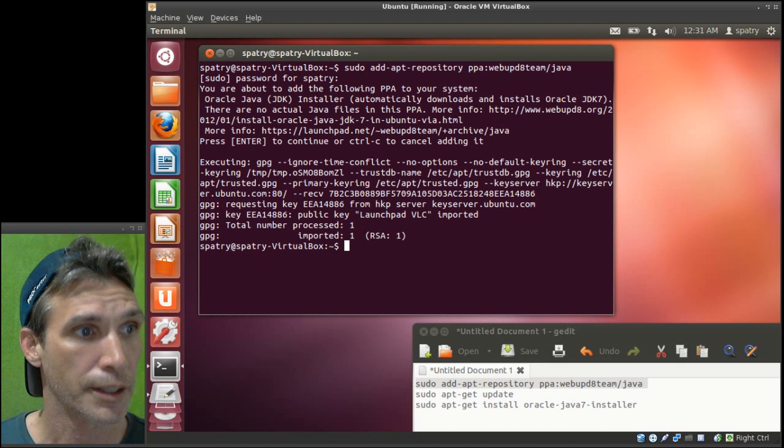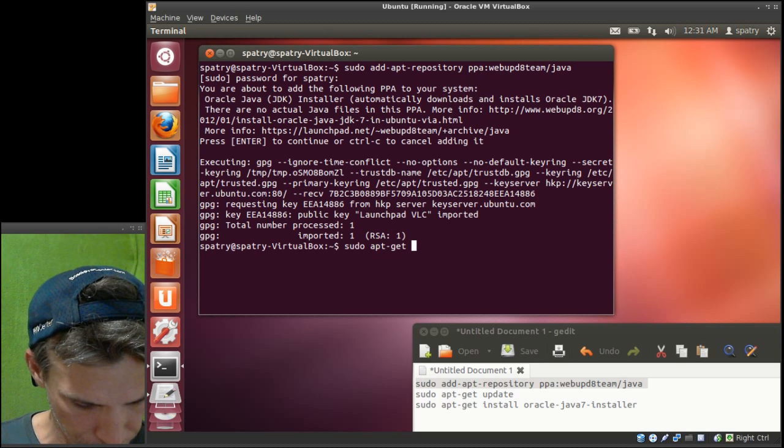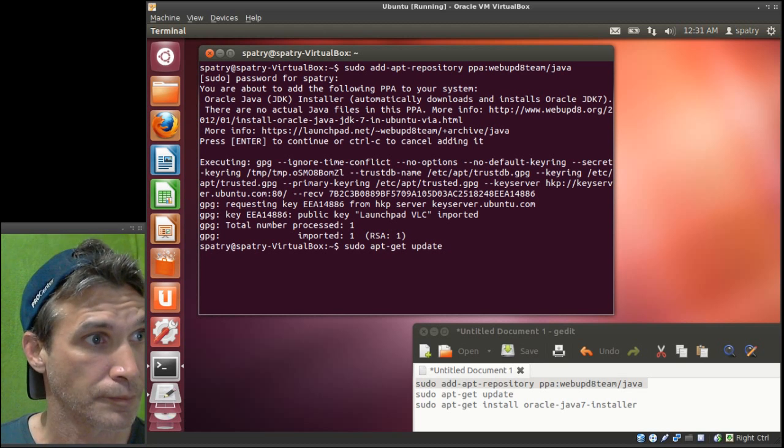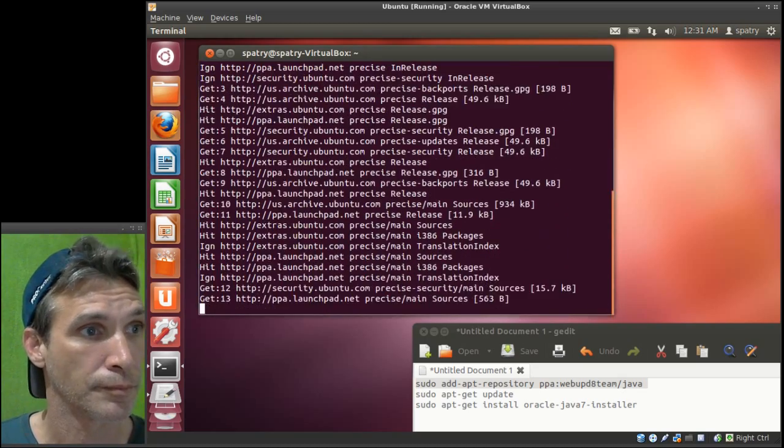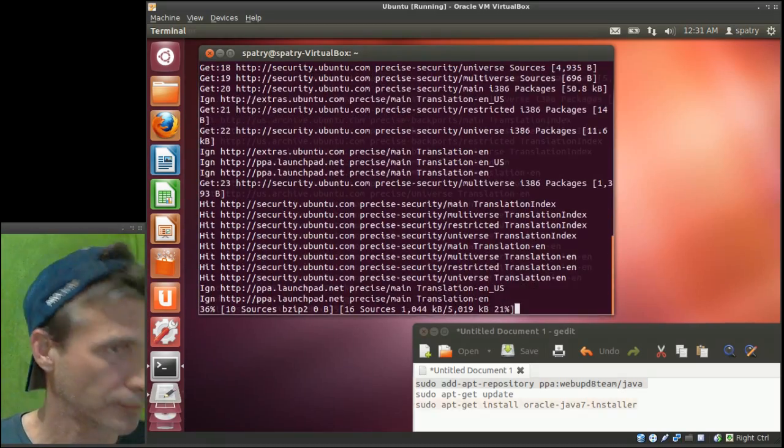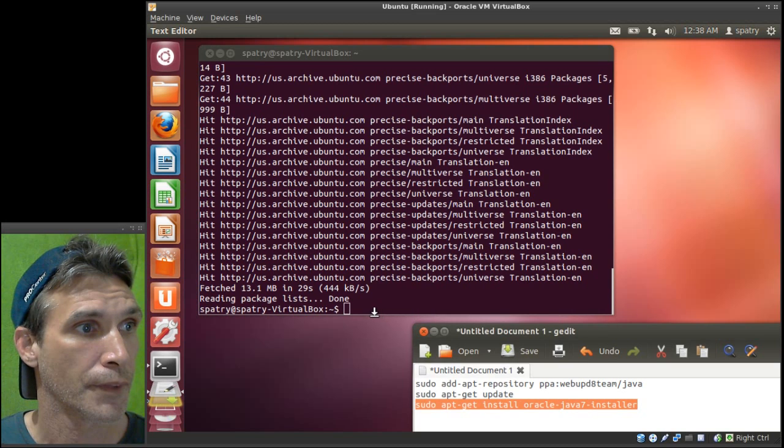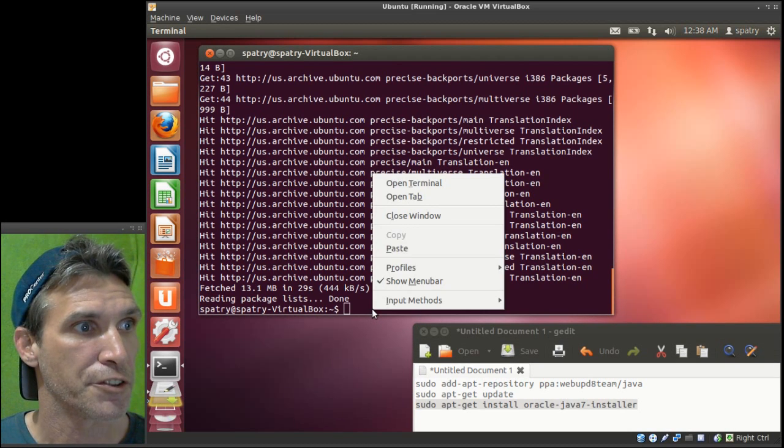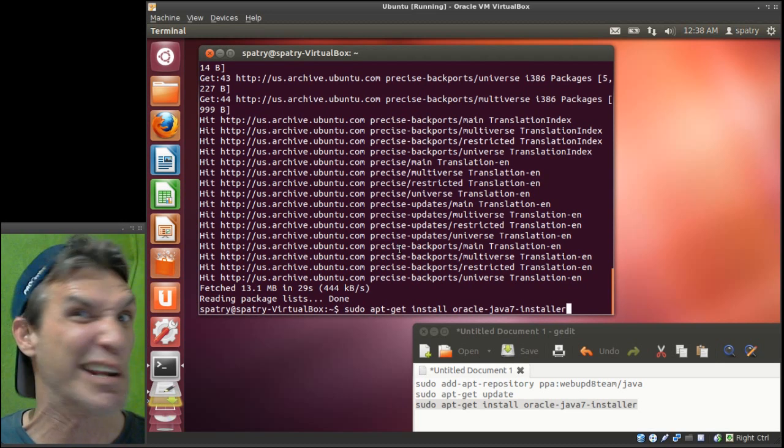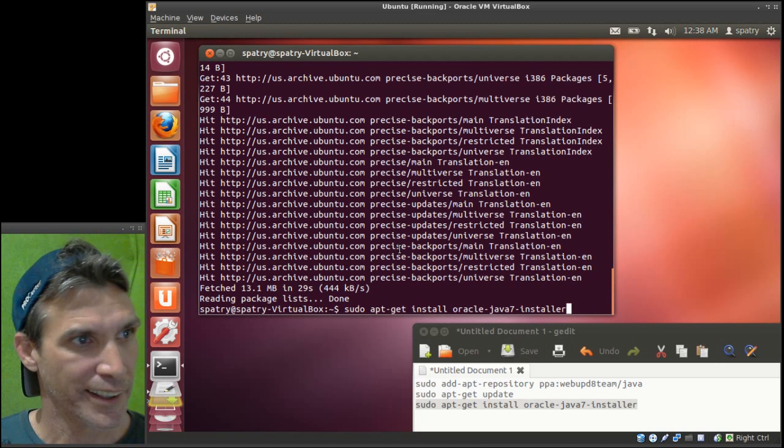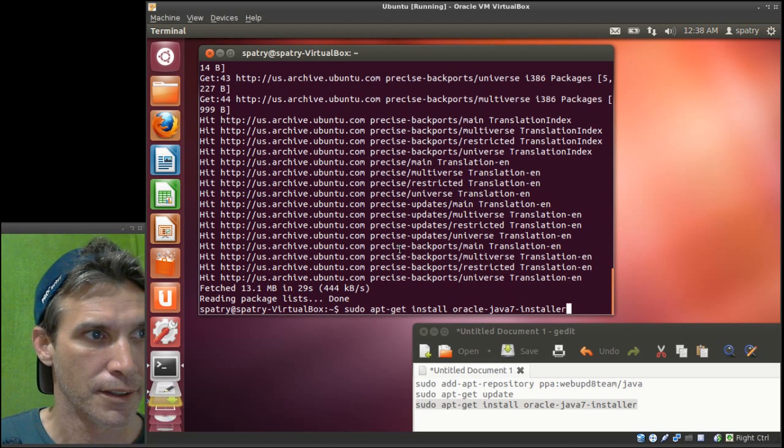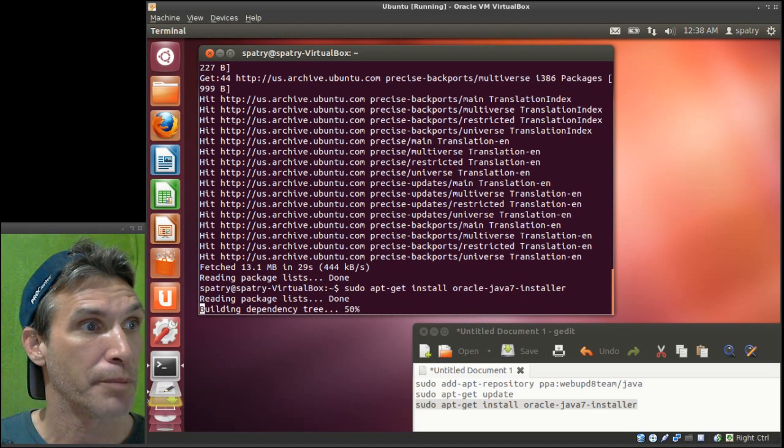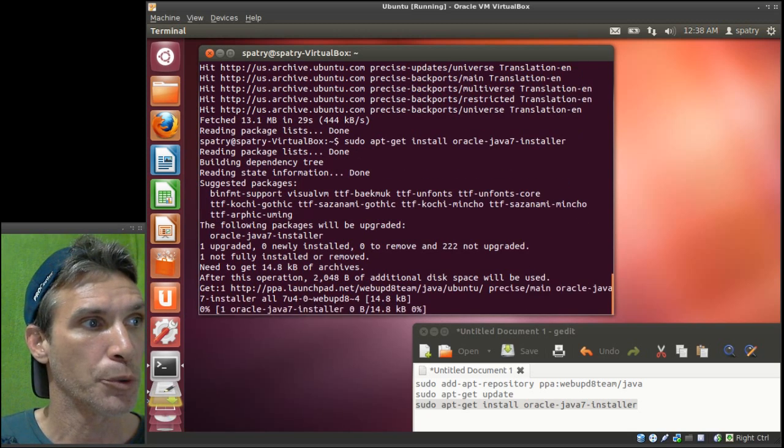All right, and then sudo apt-get update. All right, and then finally, rather than typing all this nonsense in I'm just copying and pasting because I'm lazy. Sudo apt-get install oracle-java-7-installer.